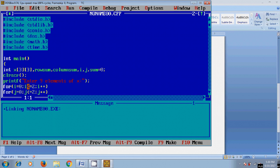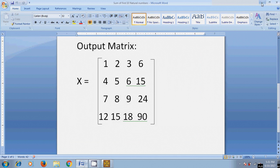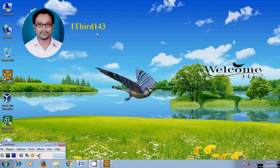So like this we can write a program to find the row and column sum of the given matrix. I hope this video will help in your practice. If you like this video please click on the like button and please share this video with your friends, and please visit my channel ITBird 143 to watch more latest updated videos. Don't forget to subscribe my channel. Thank you friends, have a nice day.